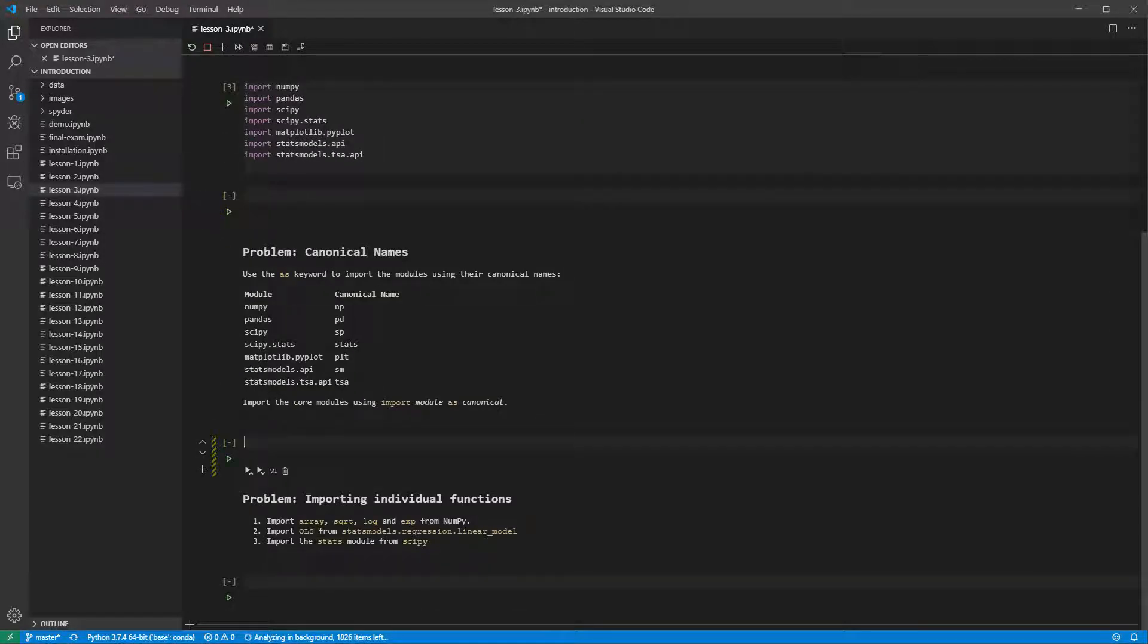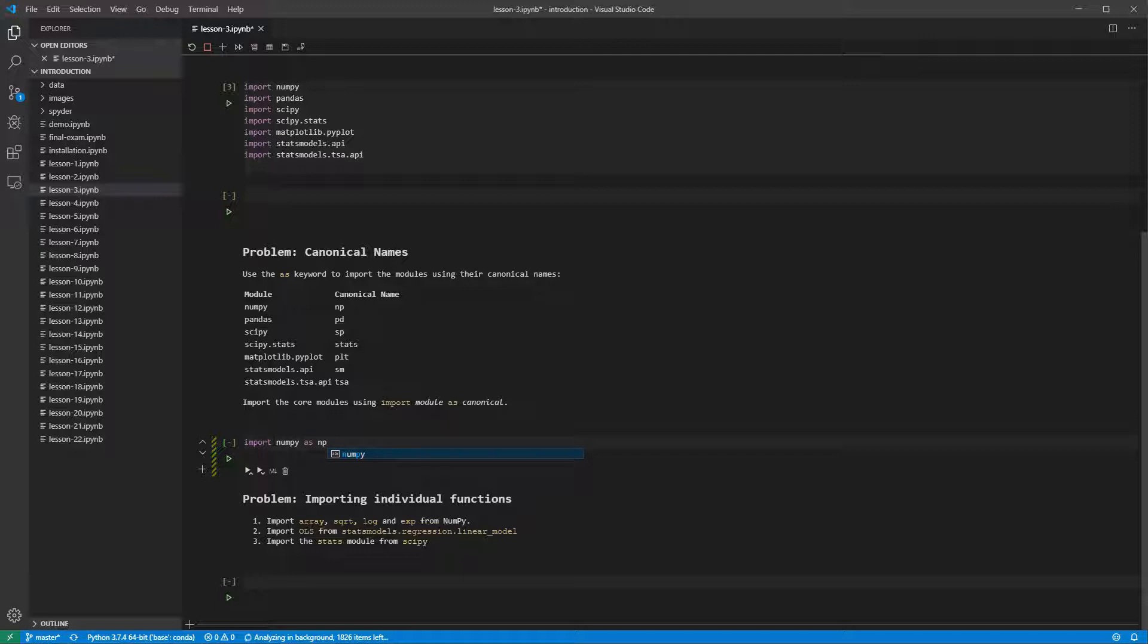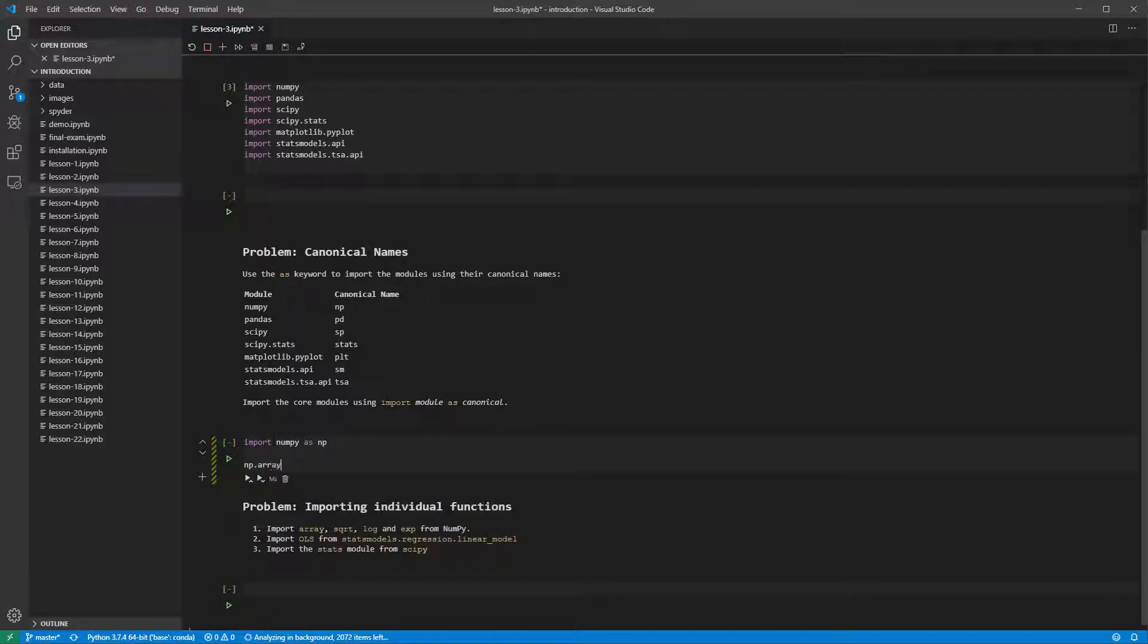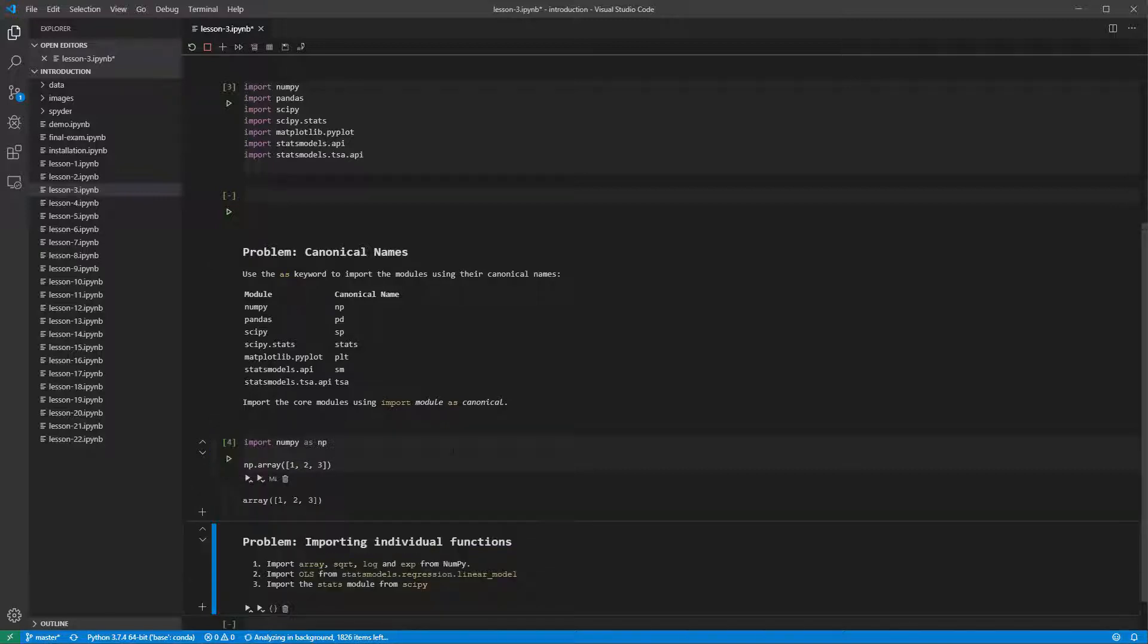We can use the as keyword to import NumPy as np. This lets us use array through np.array. Running this cell shows the array created is identical.